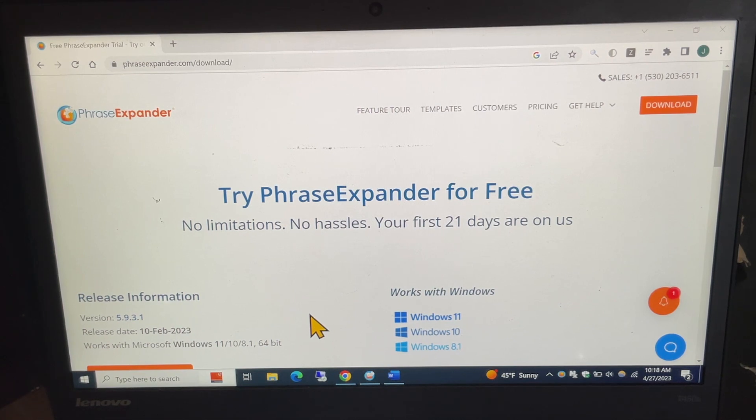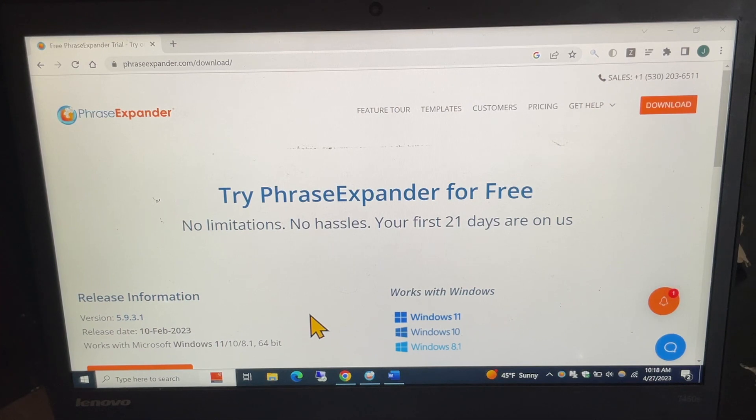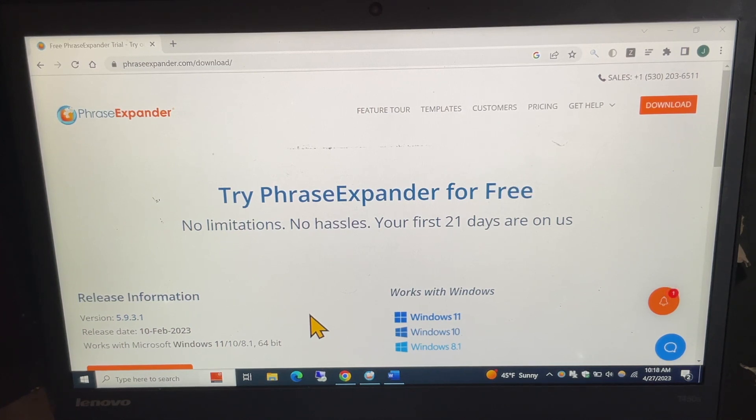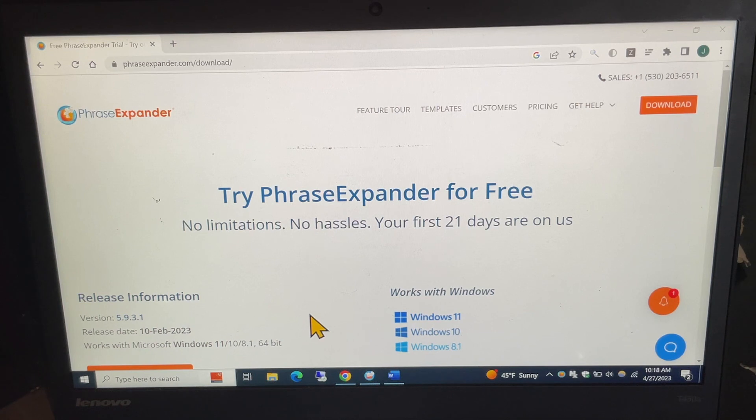Before you, this is the webpage where you would go to download the PhraseExpander app. It's PhraseExpander.com/download. PhraseExpander does offer you the option of a 21-day free trial so you can try it out for yourself, see if you like it before you actually purchase it.